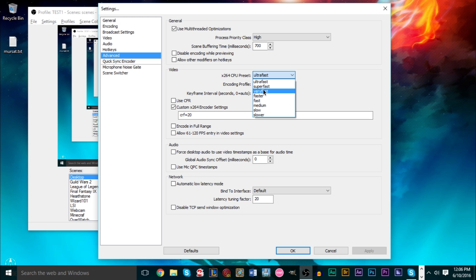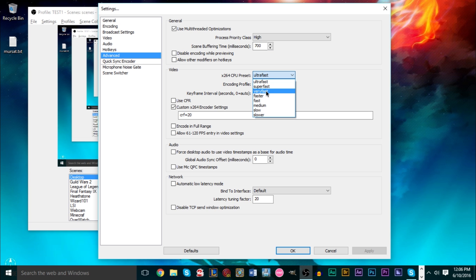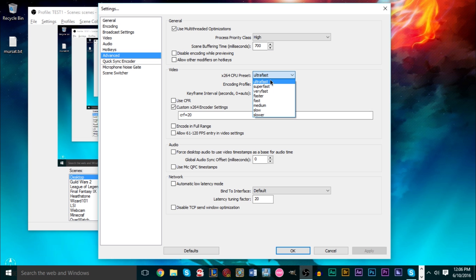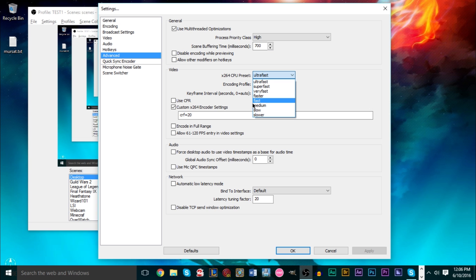Bit rate definitely affects quality the most, but the encoding preset also makes a difference — just barely noticeable. The difference between Slower and Fast is real, but between Very Fast, Super Fast, and Ultra Fast there's really not much difference in quality. If you feel like you need to go down to Very Fast, going to Ultra Fast honestly won't make a big difference, and you'll save yourself some frames. I run Ultra Fast — if you don't have a great GPU, just run Ultra Fast.